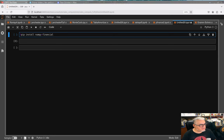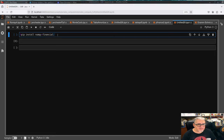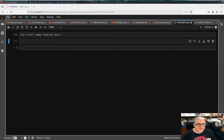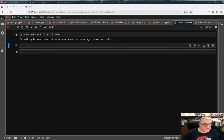La otra biblioteca que vamos a usar se llama pyxirr, que es para hacer cálculos de tasas de retorno. Según yo ya las tengo instaladas, pero si no, con esta misma instrucción de pip install se instalarían.